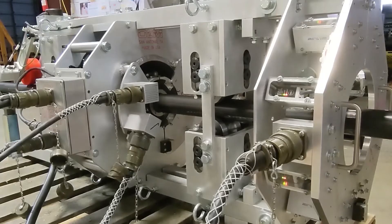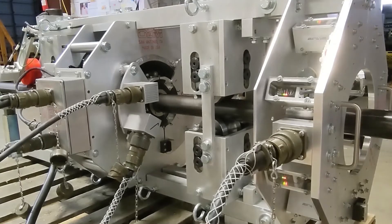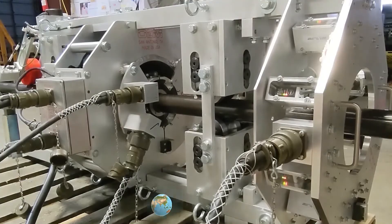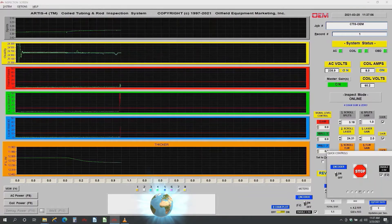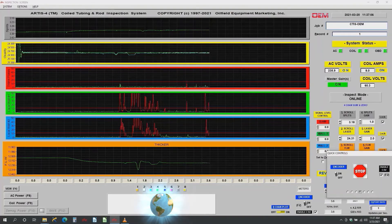The ARTIST for coil tubing inspection system has a multitude of inspection features. They include an attached encoder system, laser inspection for ovality, and a high-strength magnetizing coil to ensure you find internal pitting and those pesky pinholes. The ARTIST for CTIS has real-time results that you can depend on, utilizing its patented defect characterization algorithm. Each inspection chart is focused on certain types of defects.